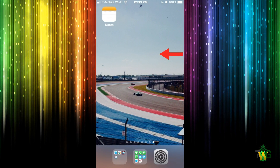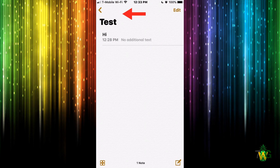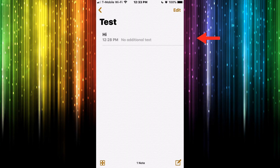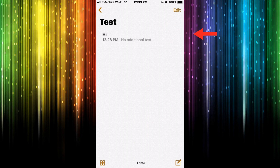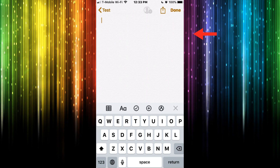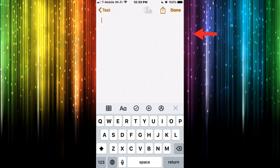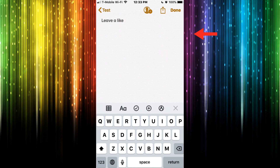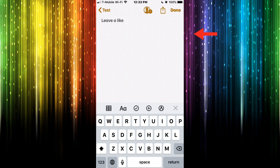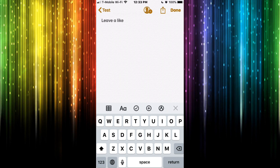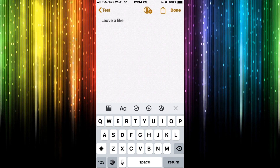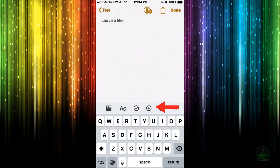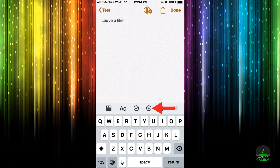Let me close that and press on Notes. I created a little test note so we have something to work with. I'm going to go ahead and create a new note and just type something. Now let's say I want to add a document to this note I just created, so I'm going to press on this plus arrow icon.